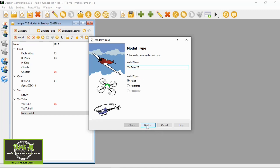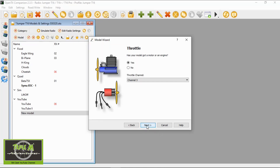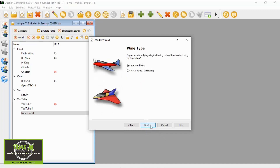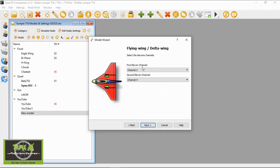It's a plane. Click next. Has it got a throttle? Yes. Click next. Now we're going to choose the delta wing option because we are doing ailerons. First aileron channel 2 — the defaults should be correct. I know they are for my channel mapping.